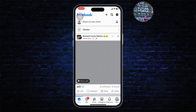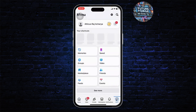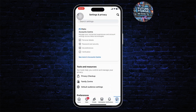First step, open up your Facebook. Make sure that you're logged in to your account. Then you can head over to your menu on the bottom right. After you do that, tap on the settings icon that is on the top right as well. After you tap on it, head over to Meta Account Center.